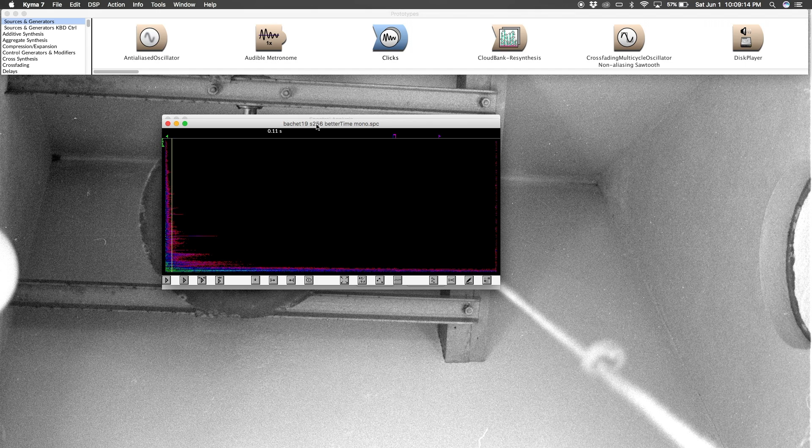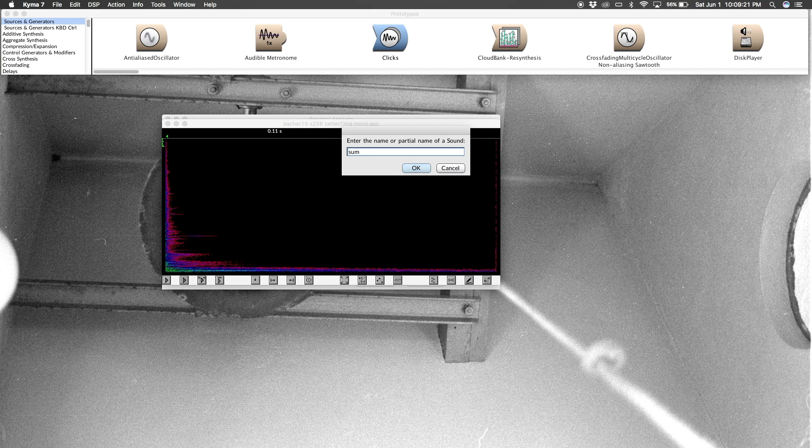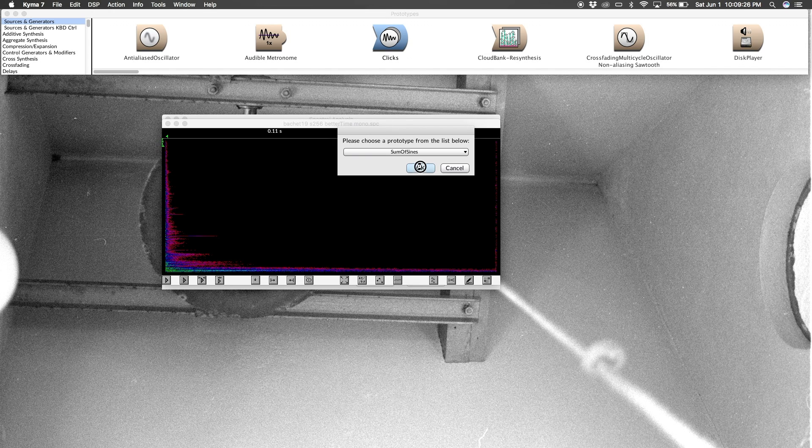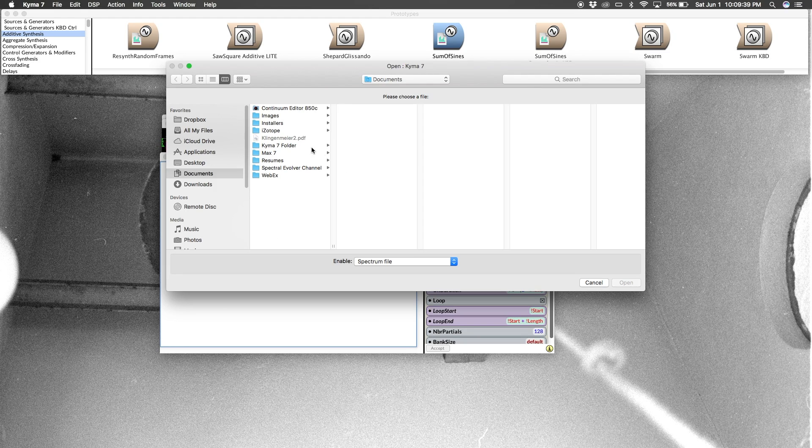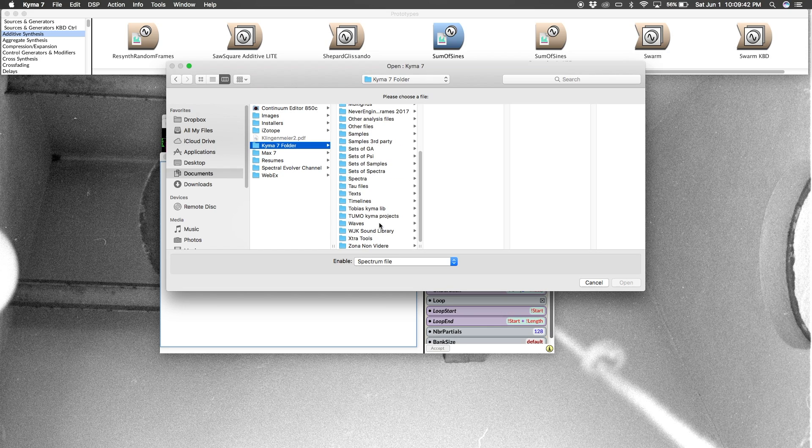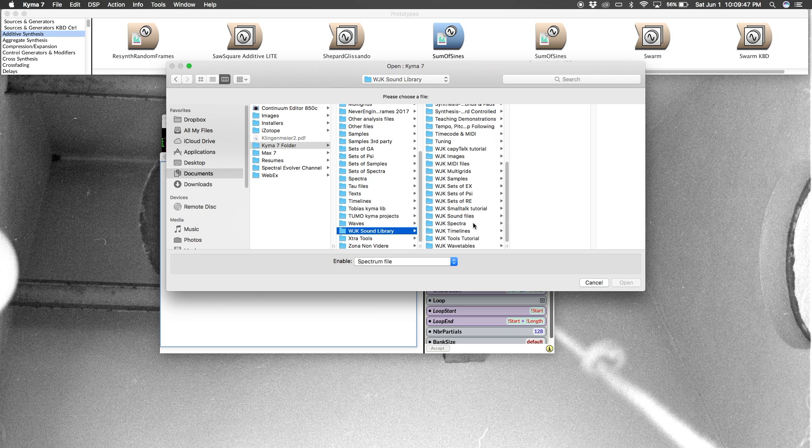All right, so let's see a couple of things that we can do with this now. I'm going to get a prototype, Command-B, sum of signs. Double-click. In both of these parameter fields, I'm going to put the spectra we just extracted.